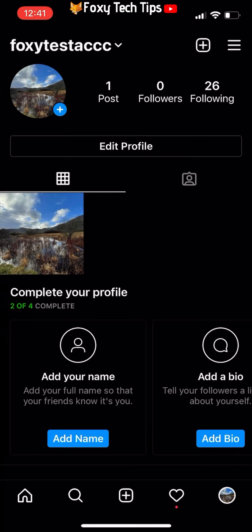If you have hundreds or thousands of followers, maybe some of the stories you want to make are more private, and you don't want them shared with everybody. There is a feature to only show some stories to your close friends.